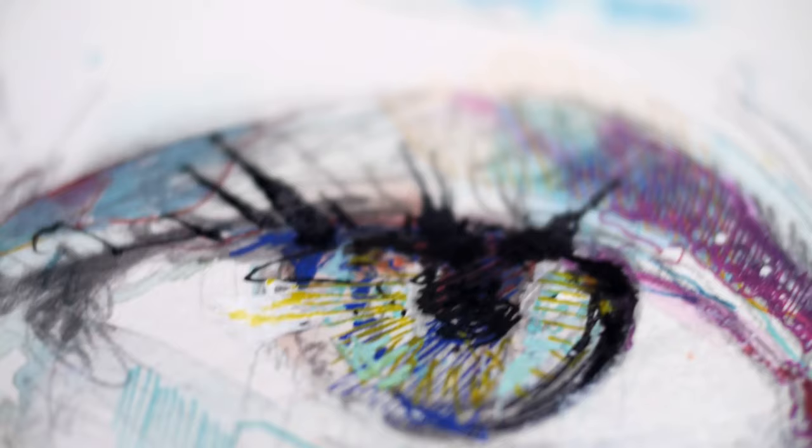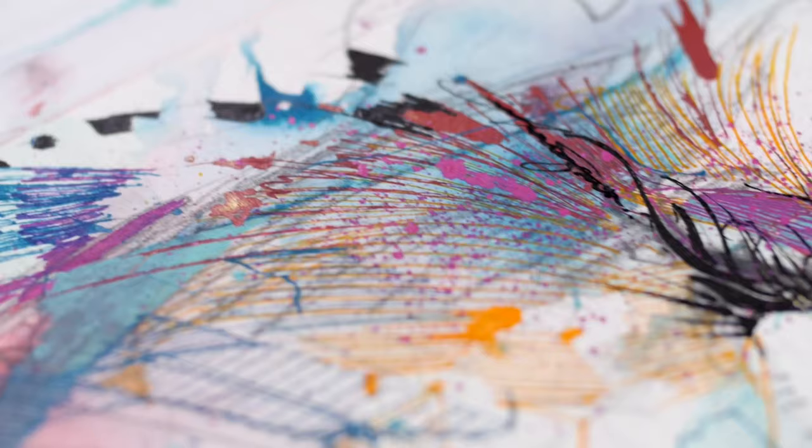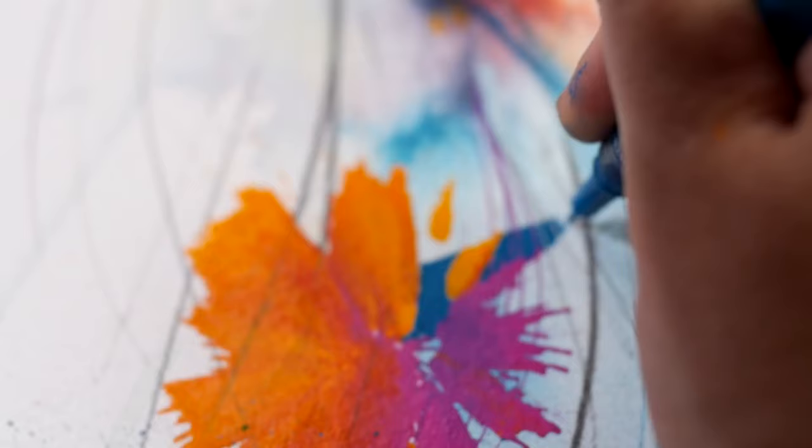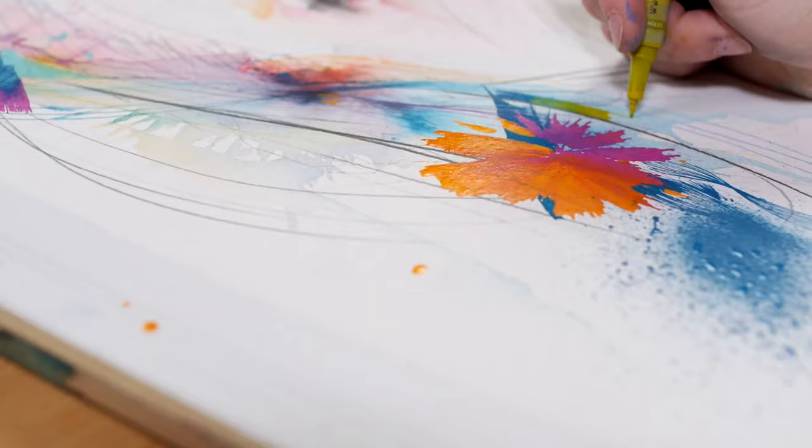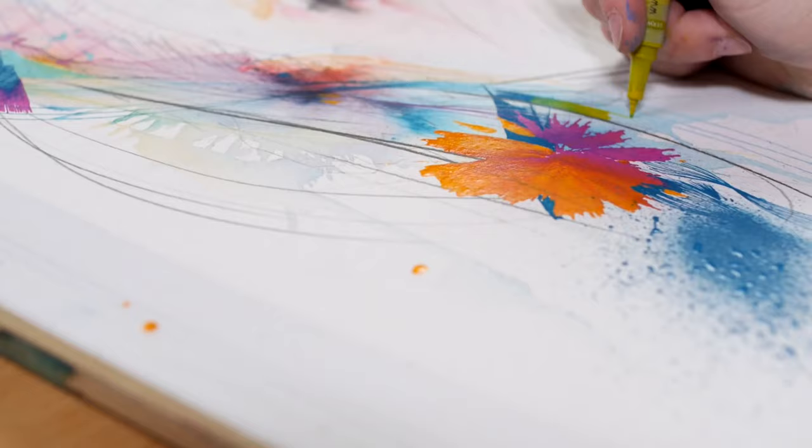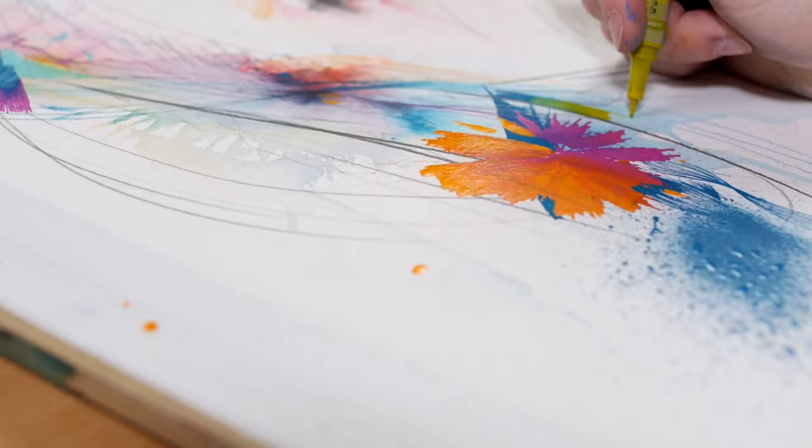Because the pens are permanent you can work light colors over the dark as well so you can create multi-layered hatching techniques which are non-destructive. You can just keep layering and layering and create really sophisticated color blends.